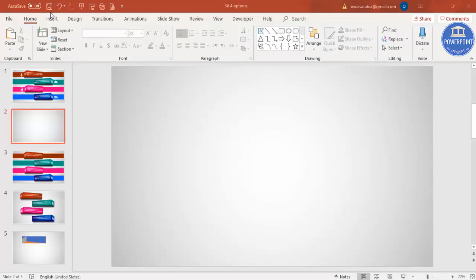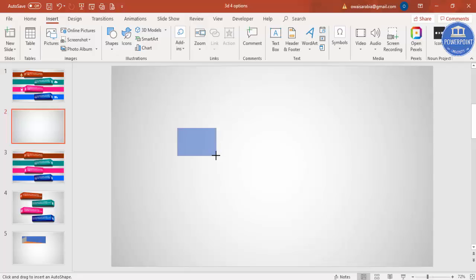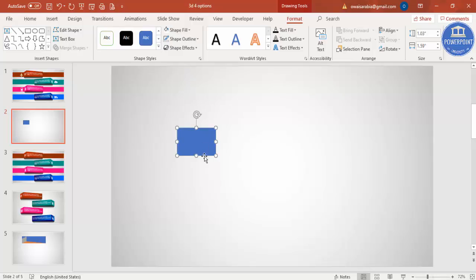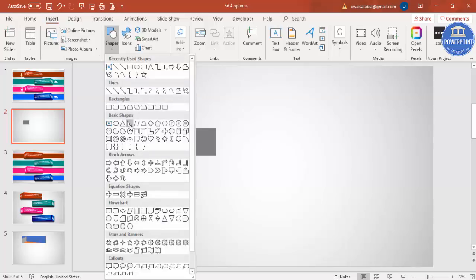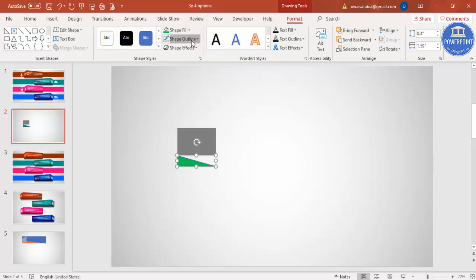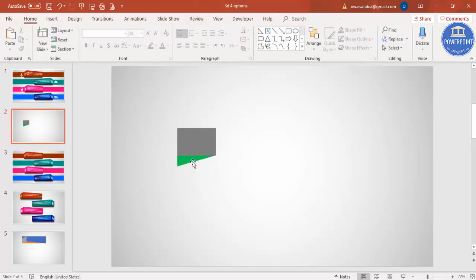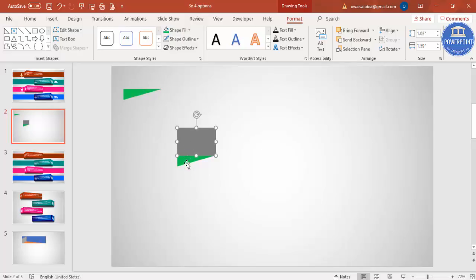Add a new slide and change the background to gradient fill. Go to Insert > Shapes, under Rectangles select Rectangle, draw a small rectangle. Make the shape outline no outline and give it a dark gray color temporarily. Then go to Insert > Shapes, select a Right Triangle, draw it, give it a different color, make outline no outline, and rotate it using Flip Vertical. Press Ctrl+D to duplicate this shape and keep it aside.